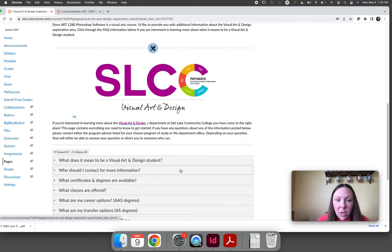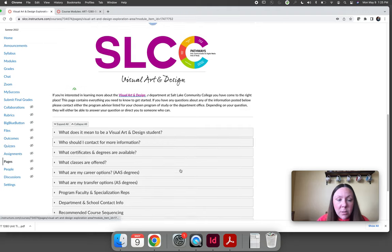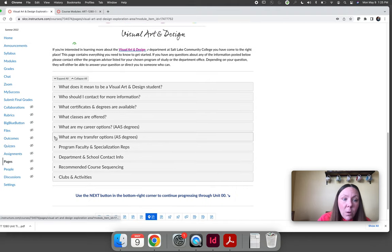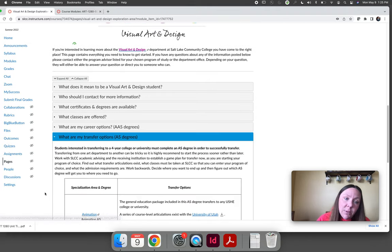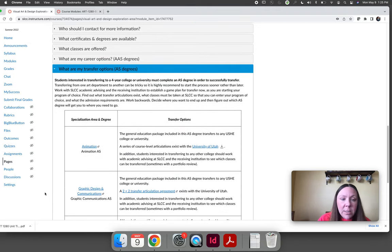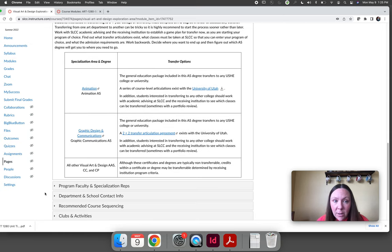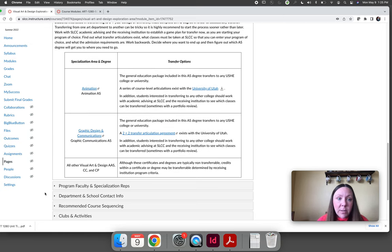There's kind of a FAQ if you want to know like, oh, I want to study visual art and I want to transfer. Well, the only two transfer options we have right now are the Animation AS degree and the Graphic Design and Communications AS degree. So if your goal is to transfer, then you need to choose one of those two.